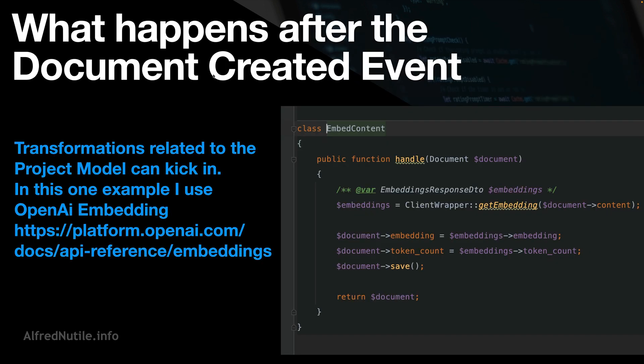After the document is created, Laravel has events built in. What I want to do is listen to those, and when a document triggers an event, the project it's related to can have numerous transformations related to it that can then react to the event. In this case, the embedding transformation triggers — it knows what a document model is, it knows it has content, takes that content, gets embeddings, and returns the embeddings.